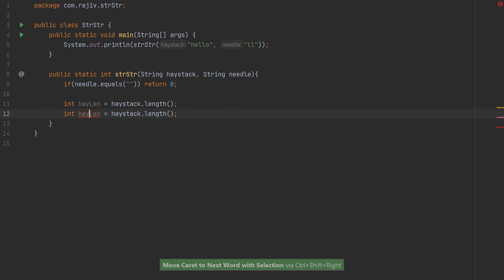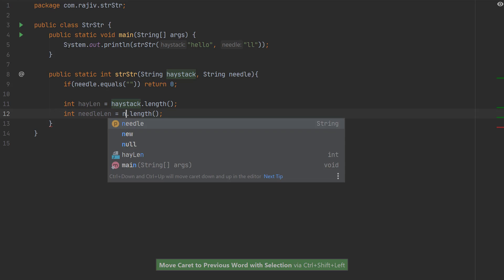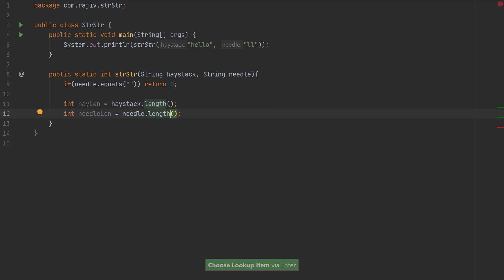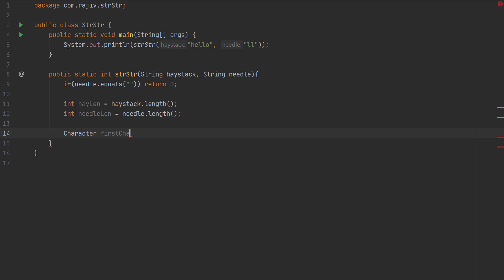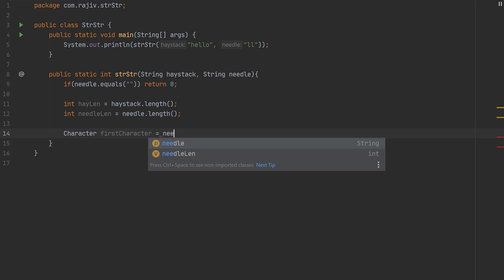Let's grab the length of haystack and needle and store them in variables hayLen and needleLen. We will also grab the first character from the needle so that it will be easier to check inside the for loop.